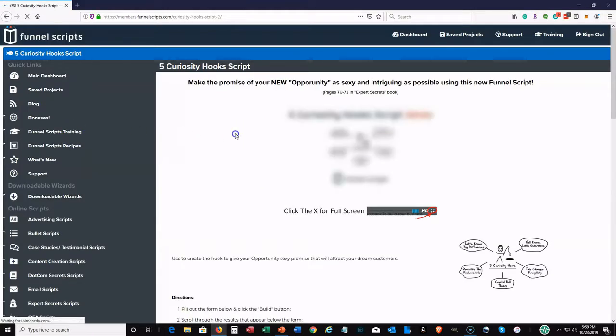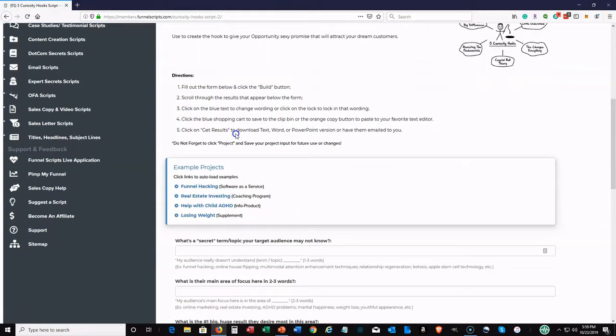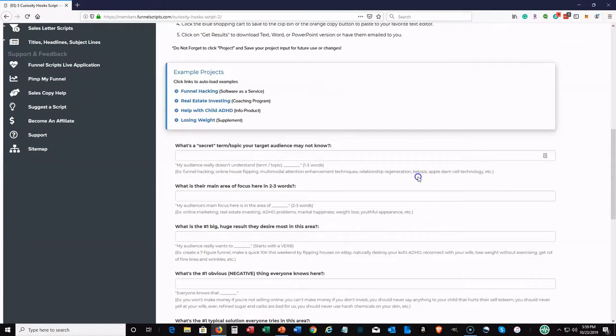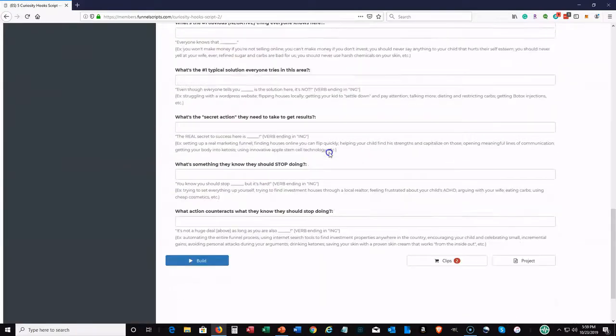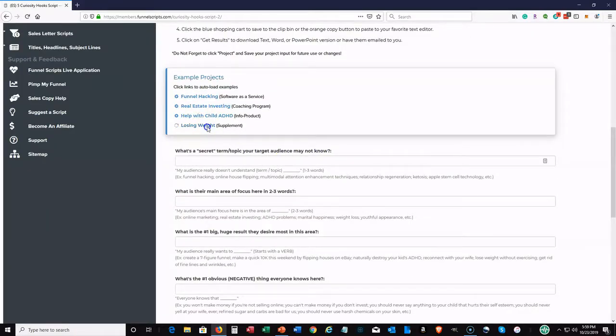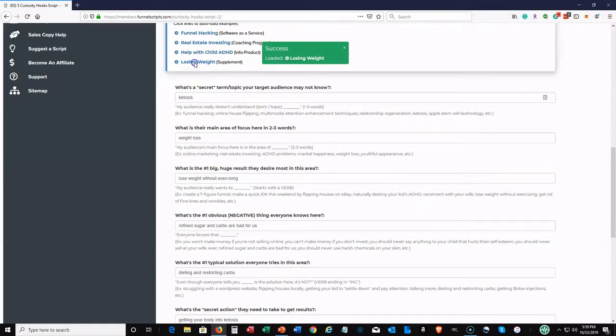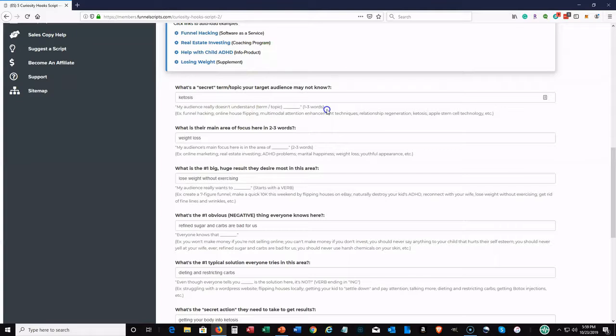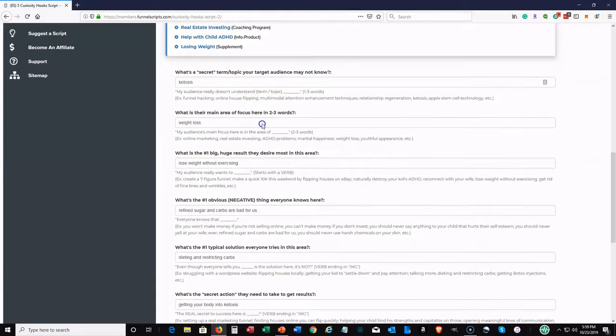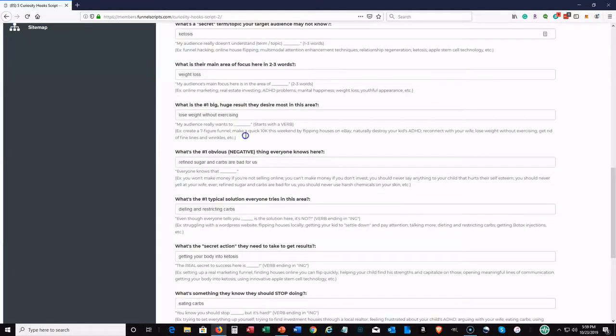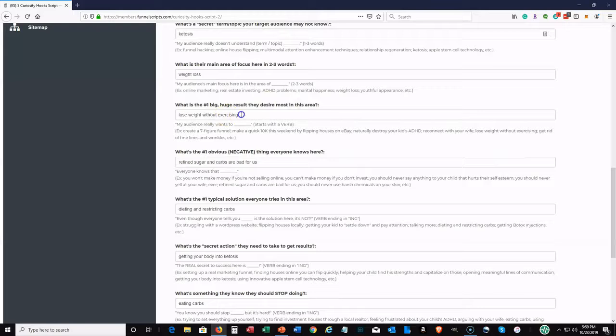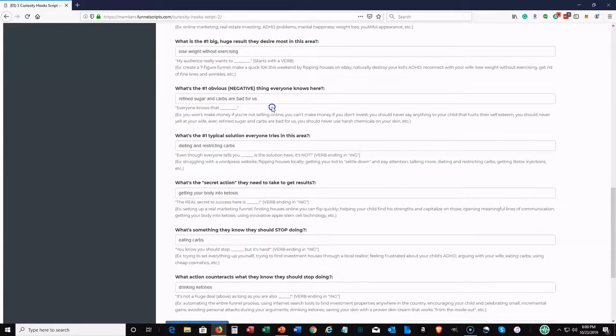So the curiosity hook script. On this one, you see there's not many questions, but let's just, like I said, you should always load an example project. This one basically is on losing weight and supplement and talk about ketosis. I think everybody's heard of the keto diet, etc. So all you have to do is put what secret term, you put ketosis or you can do affiliate marketing, online business, whatever you want to put here based on your topic. Then what's the main area of focus in two to three words, right there, weight loss. What's the number one big huge result they desire most in this area? Lose weight without exercising, that's a great hook.